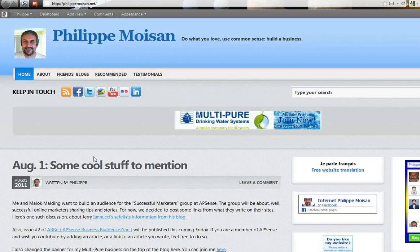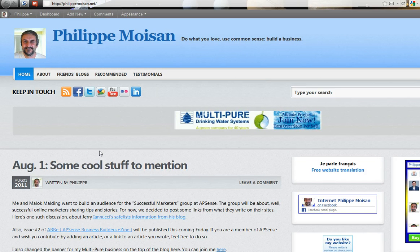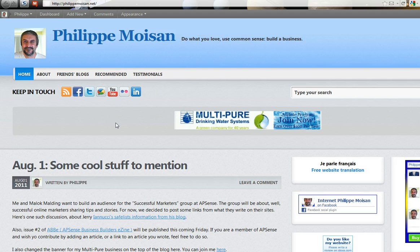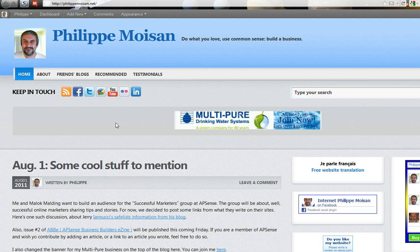Hello everyone, this is Philippe Moisin. In this video I will show you how to take a blog post that you wrote on your blog and put the link of it onto a page on Facebook. In this case the page will be the Follow Me on Blogger group on Facebook.